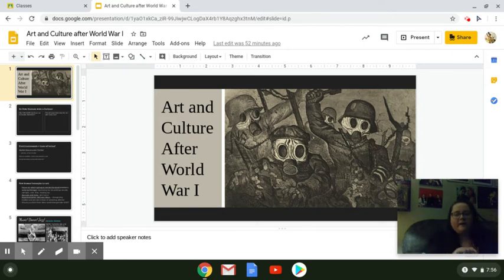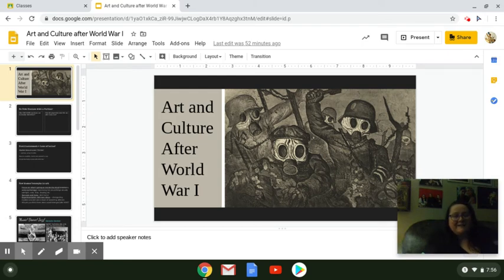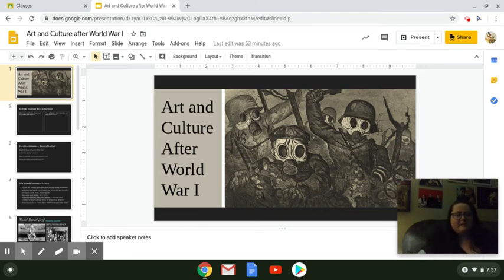We're talking about what art and culture was like in between World War I and World War II. You might have been wondering why I asked you that question on Google Classroom yesterday about what TV show or movie represented your life and your feelings. That's because I wanted to show you how artists were representing their life and feelings through new styles of art, new ways of making movies, new types of music, etc.